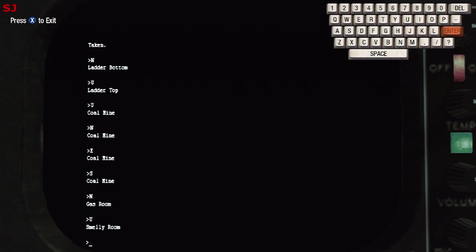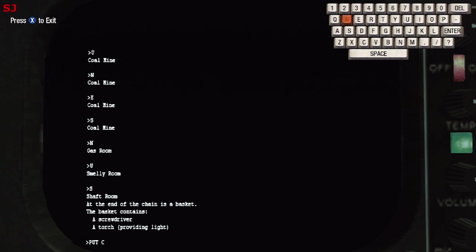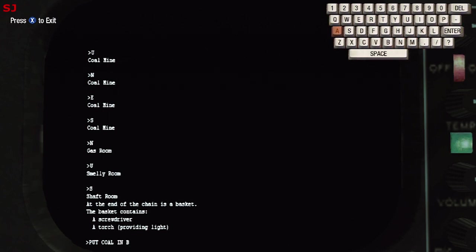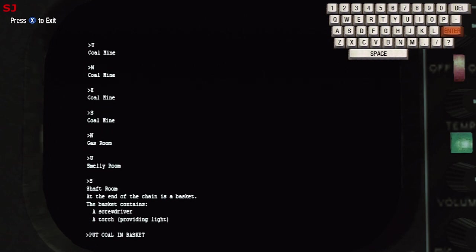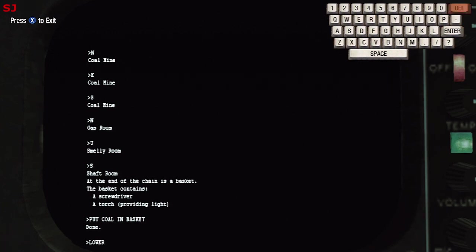So we're heading up from here to the smelly room and then south to the shaft room. Here we have the basket with our screwdriver and torch already inside and we're going to be putting the coal into the basket as well. Once you have the screwdriver, the torch, and the coal in the basket what you're going to want to do is lower the basket down the shaft with those items inside and we'll be using these items very shortly.